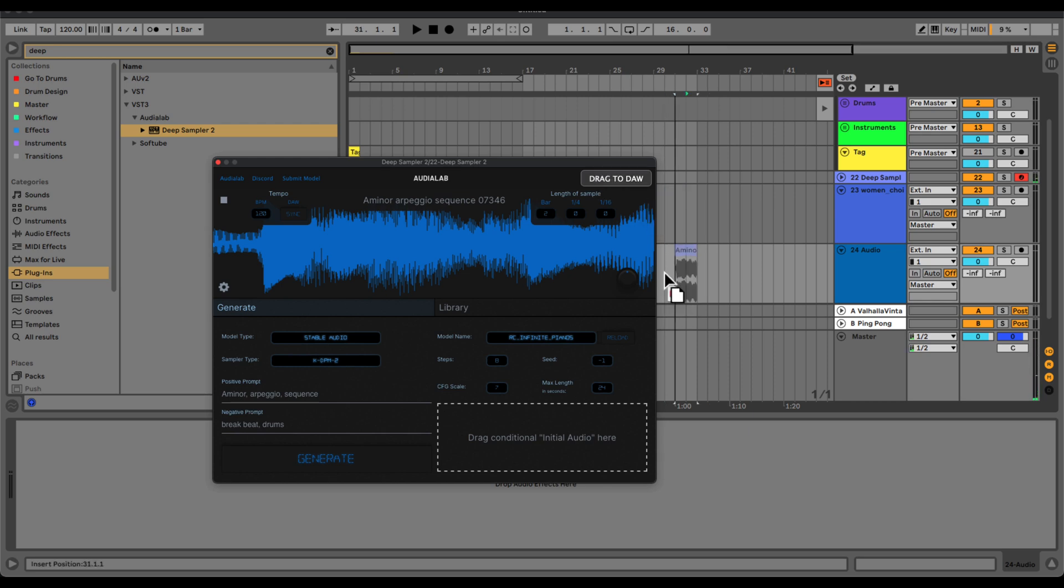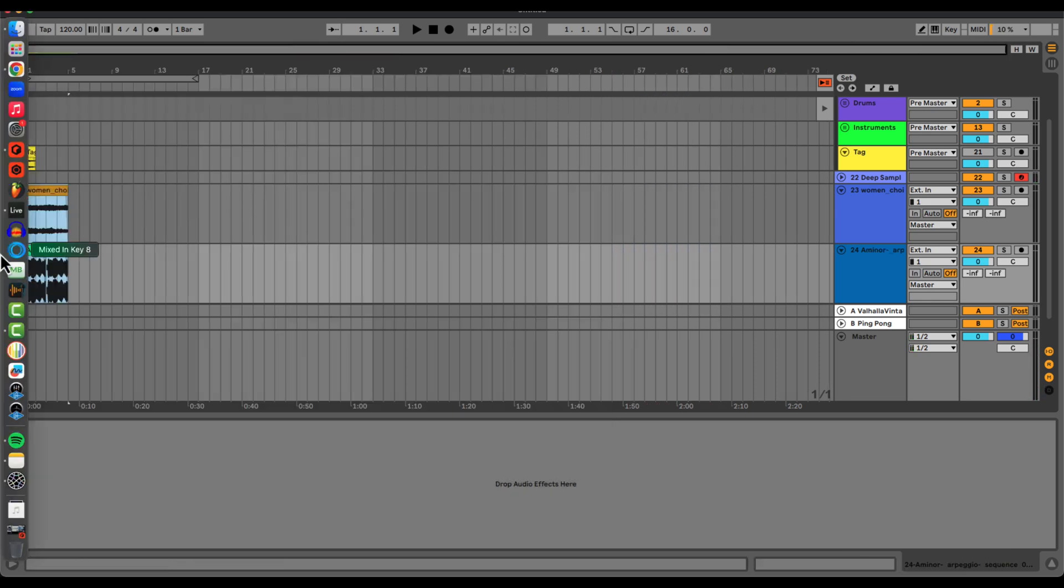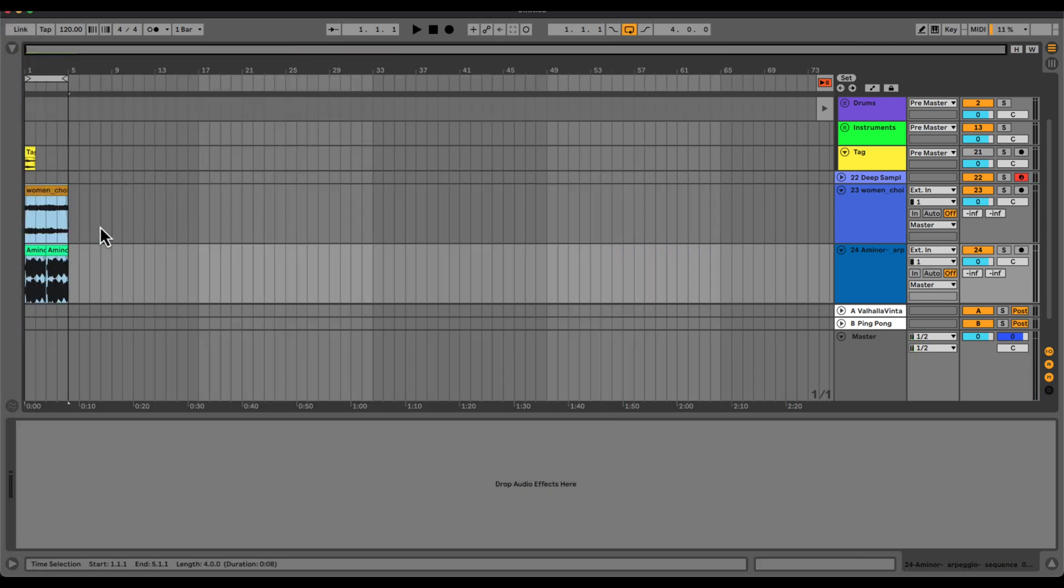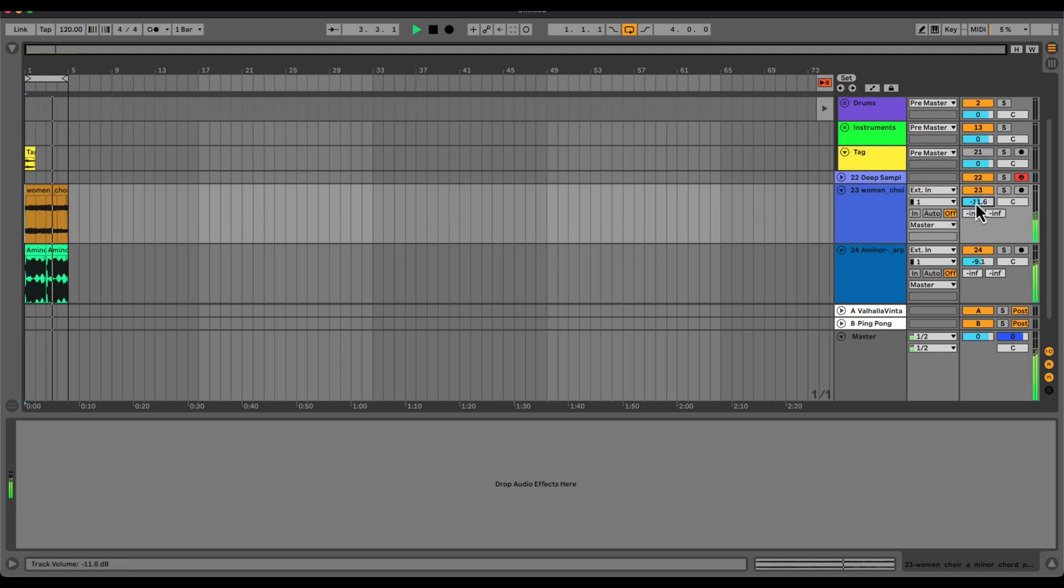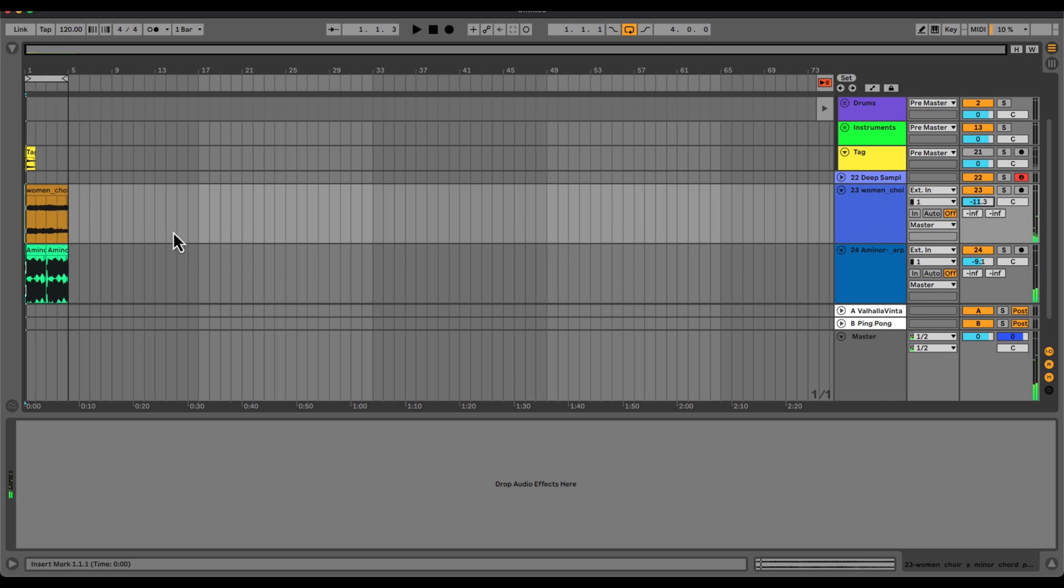Pretty cool. Drop that in and now we have a little loop generator with DS2. And you can chop it up however you want to. That is a wrap. That's how you set up Deep Sampler 2 on a Mac.